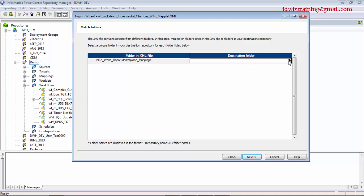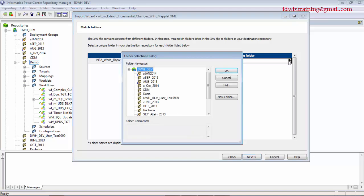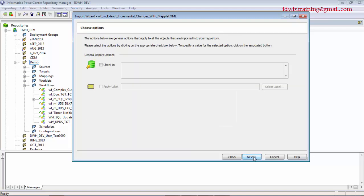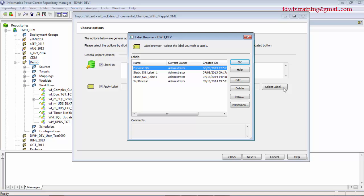The destination is my environment, so I'll click on Demo and click OK. Next, it asks if you want to check it in once copied. If yes, check the box and add a comment because it's versioning. You can also apply a label — labeling is a versioning concept where you give a label to a group of objects to identify what was done at a specific point.